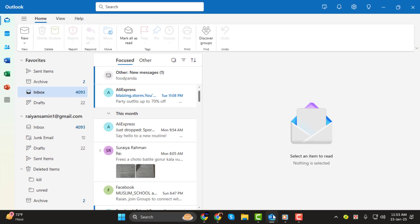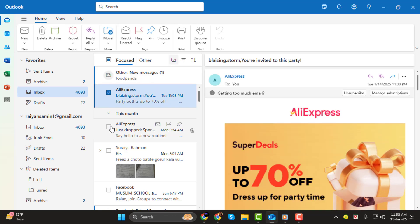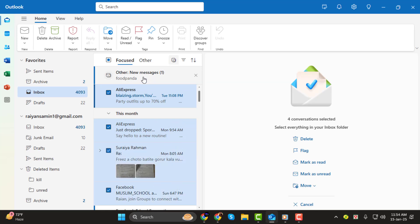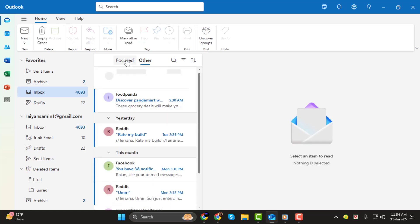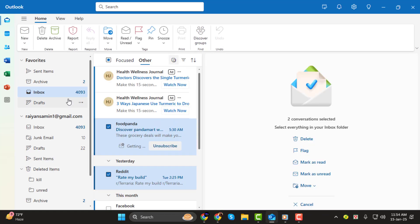Step 1: Open Outlook. First things first, launch your Outlook application. Step 2: Select the emails you want to save for later. You can choose multiple emails by holding down the Control key, or Command on a Mac, while clicking on each email. If you want to archive a larger selection or an entire folder, hold down the Shift key to select a range of emails.